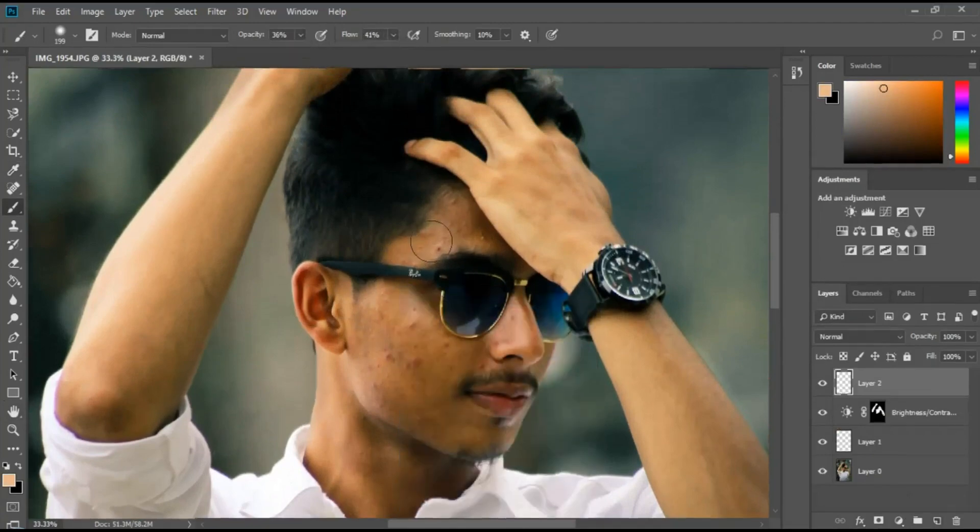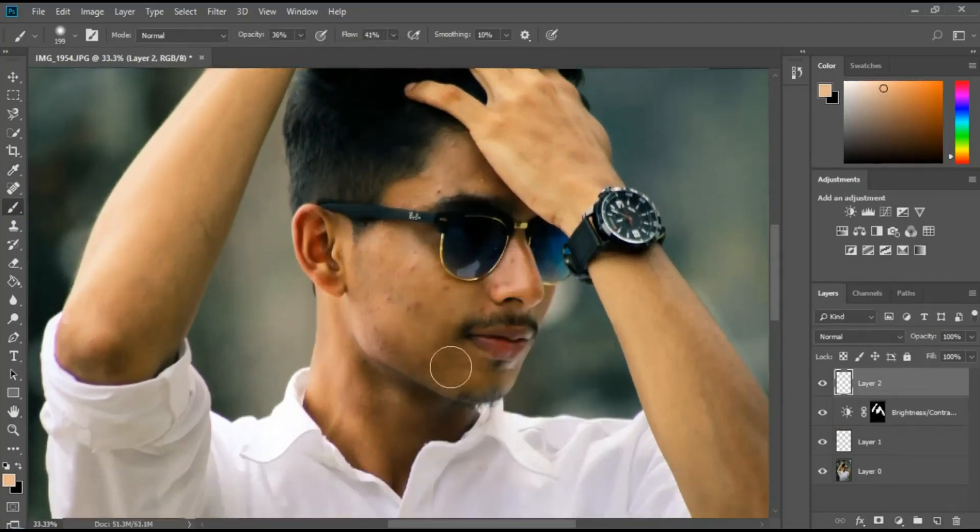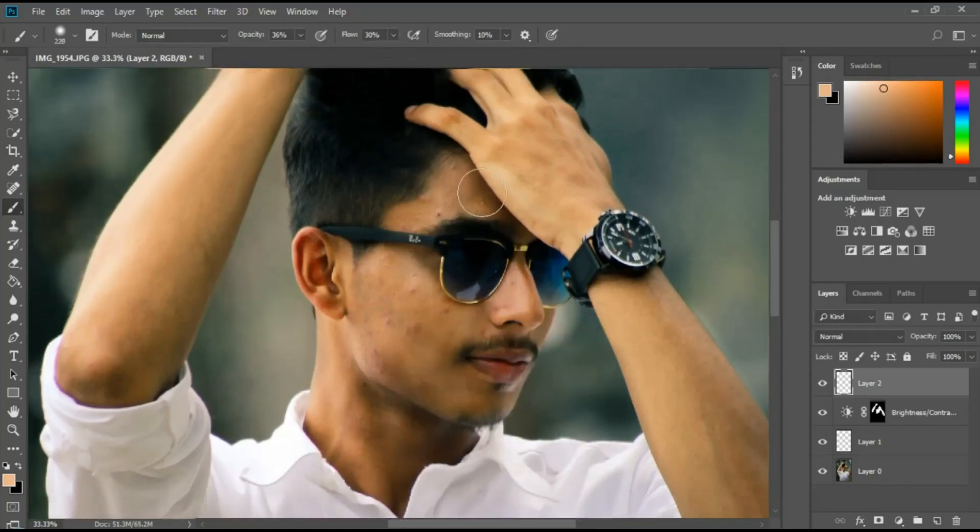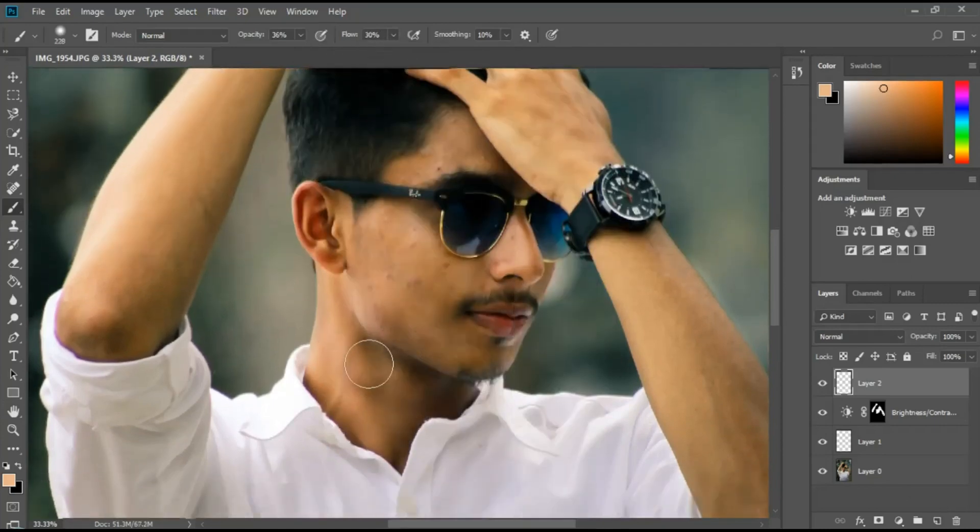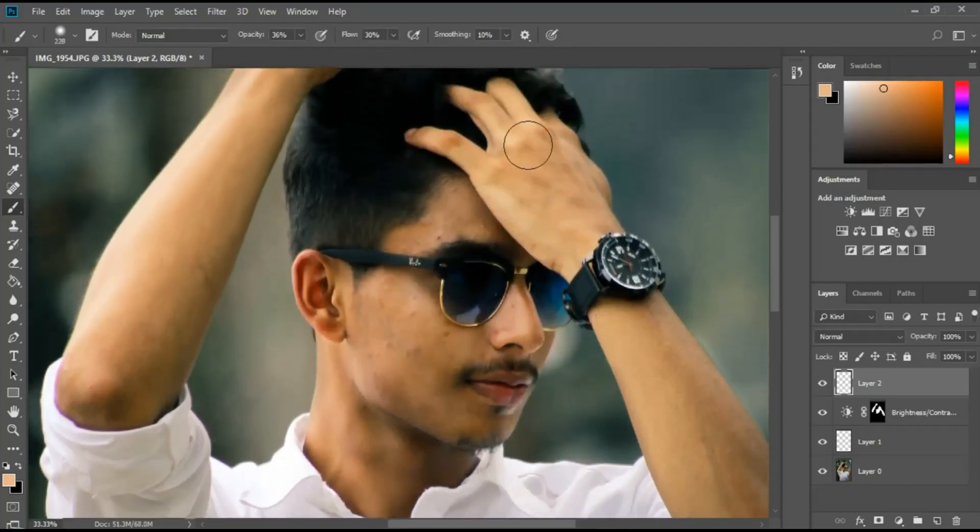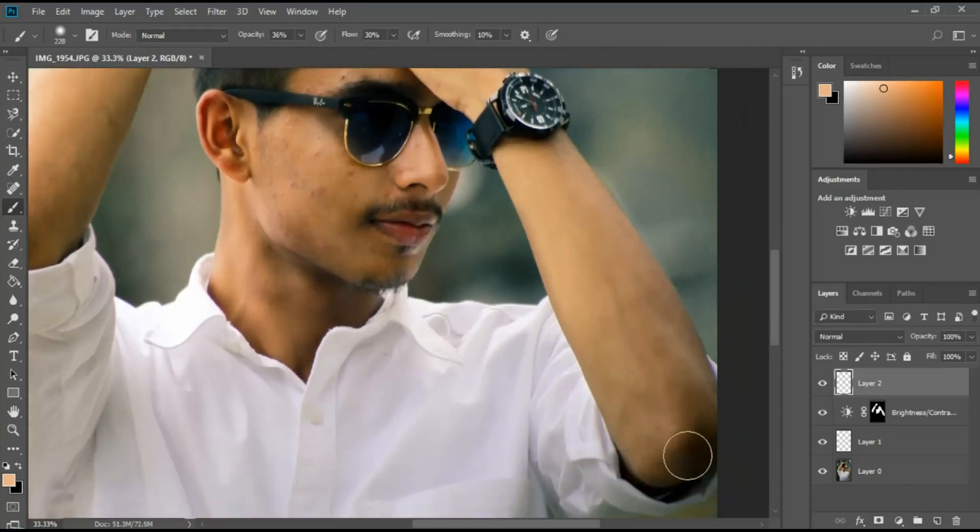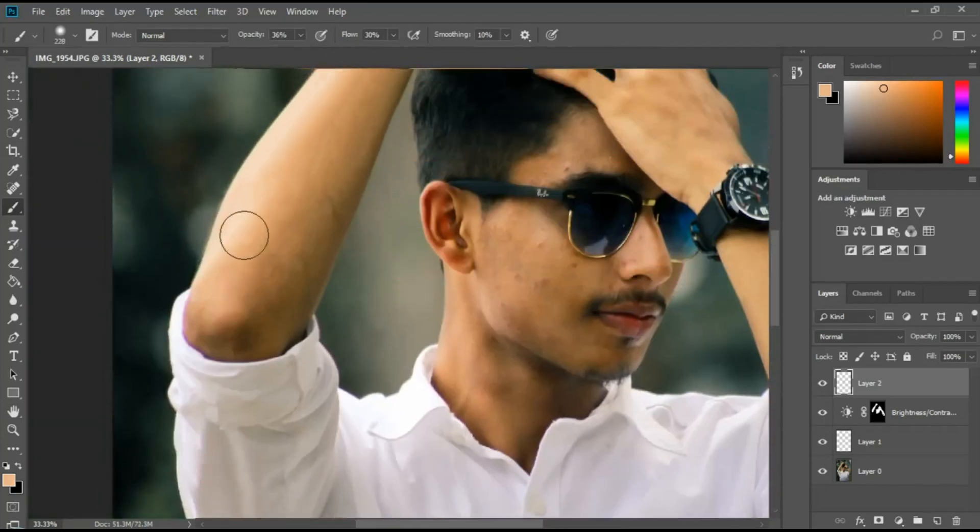Continue adjusting the colors until you achieve the desired look.